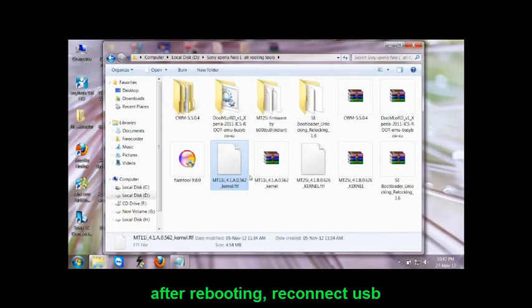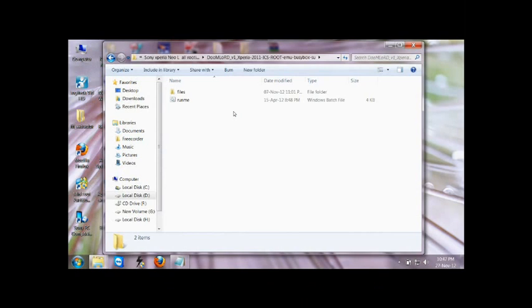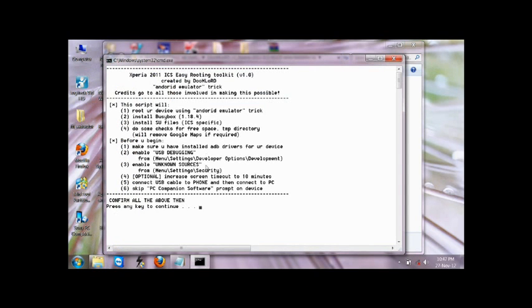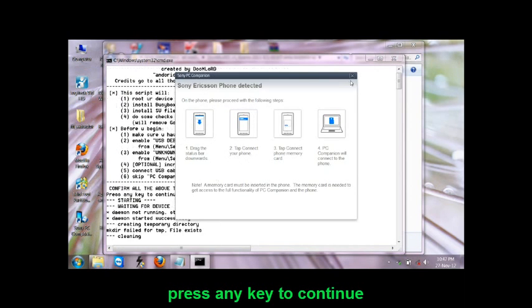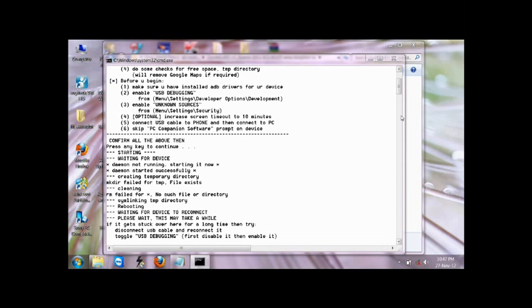After rebooting, connect your USB back and go to Doomlord Superuser Epic Installer. Simply click on redmi.bat. It will say press any key to continue — just press any key. If any other message appears on your screen, just close it.